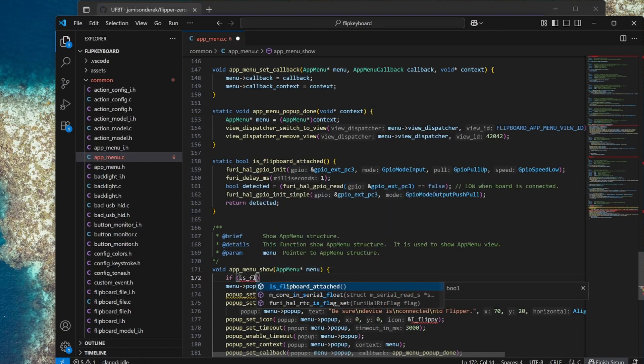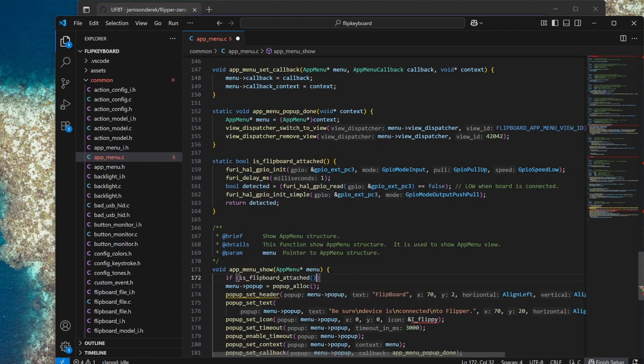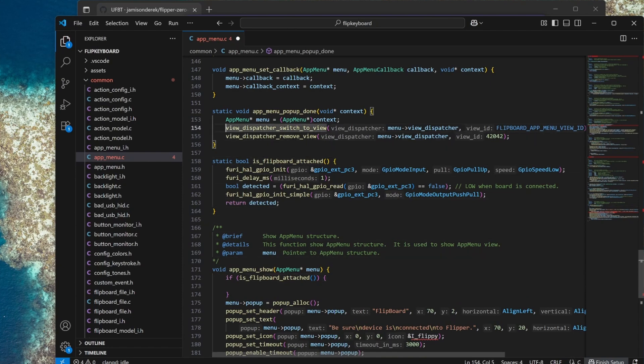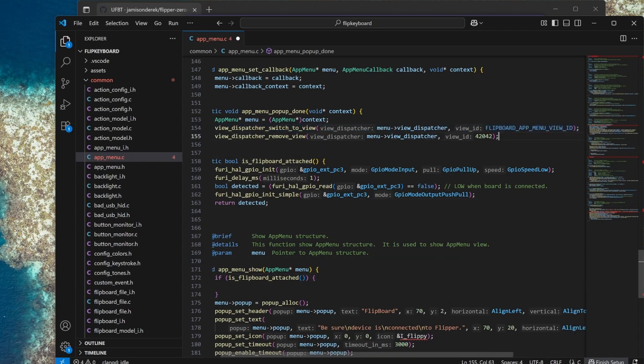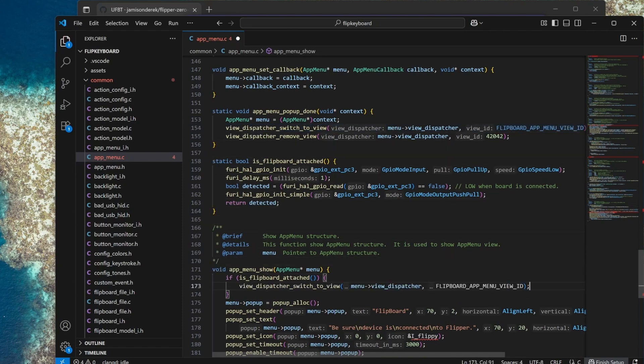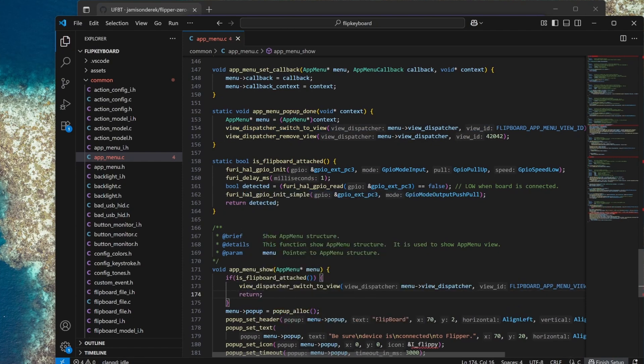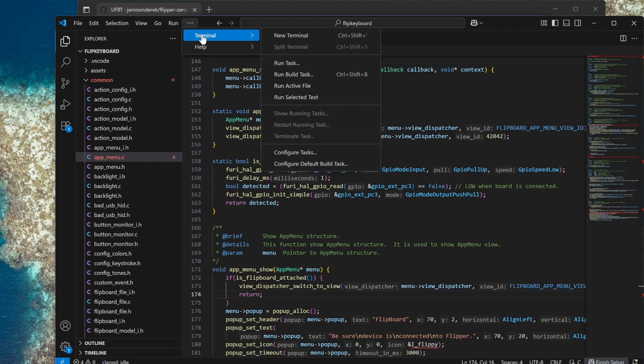If our flipboard is attached then instead of doing this menu show we're just going to want to do the final switch to view to our application menu and we'll just return from this function. That's all the code you need to do auto detection and you could do something similar if you're making your own GPIO boards.